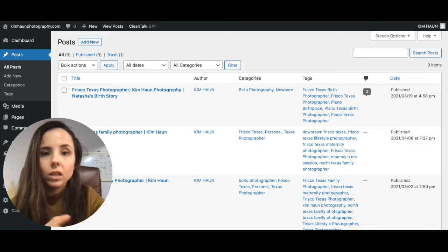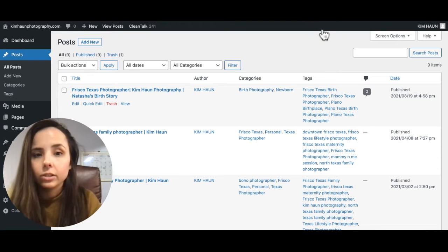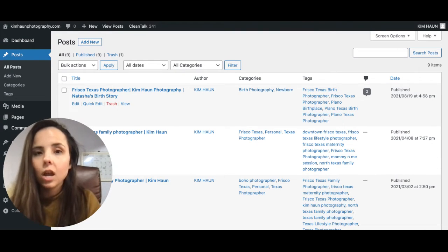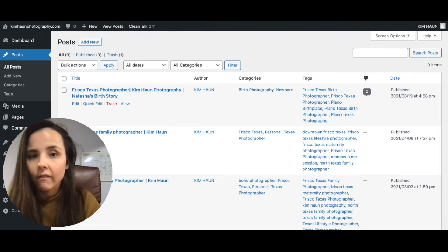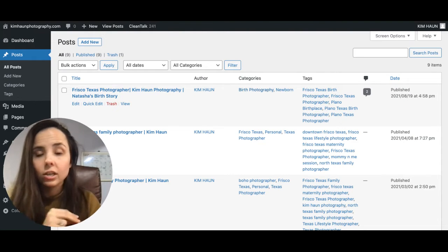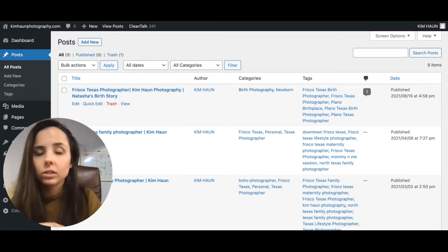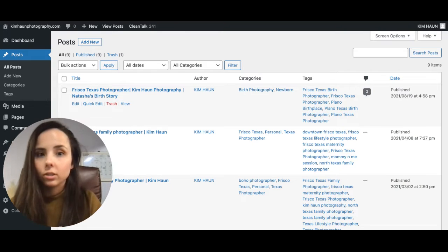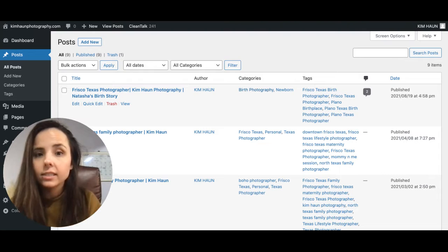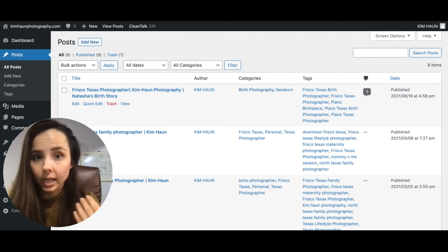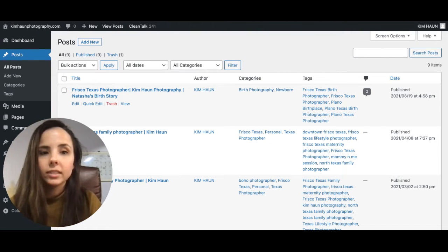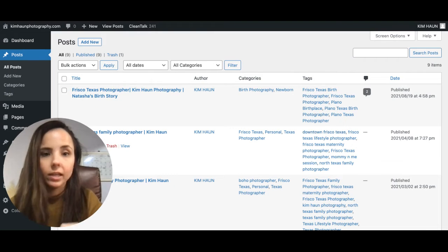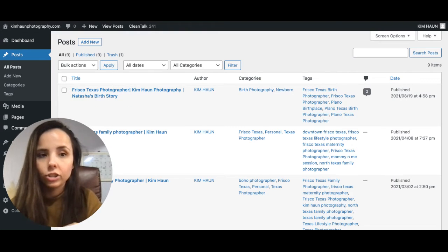So these are categories that visitors will click on to see your blog post. So generally, I recommend having those by session or educational, personal, etc. So if someone wants to see wedding galleries, you can have it categorized with the wedding category. Tags would be the same thing, like where it's at, what kind of session, etc.